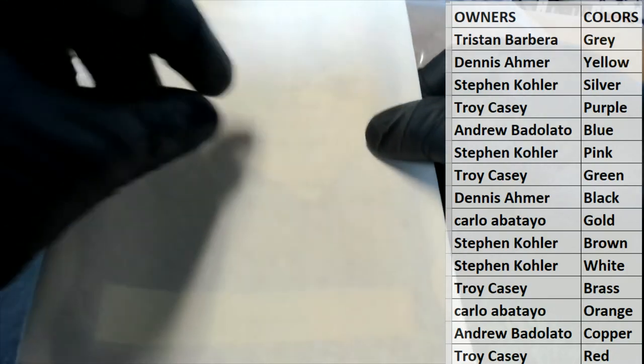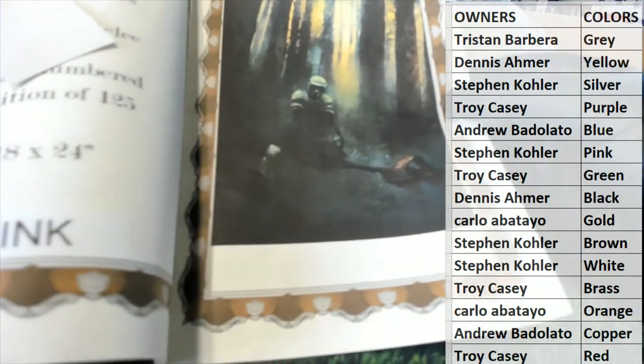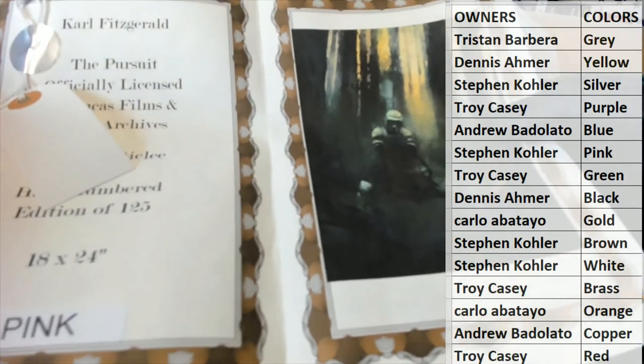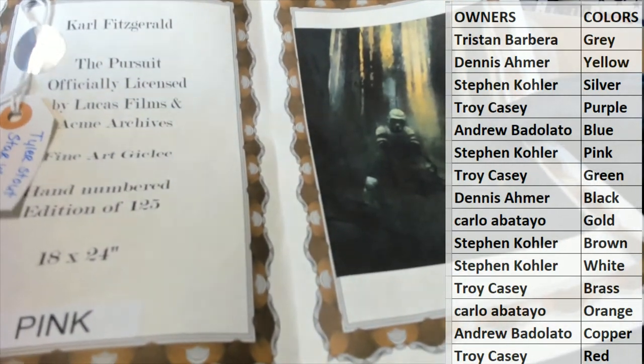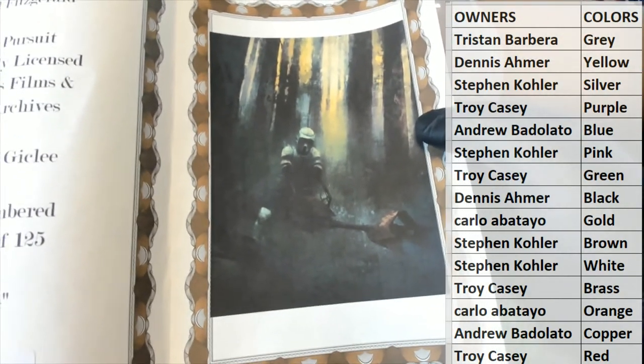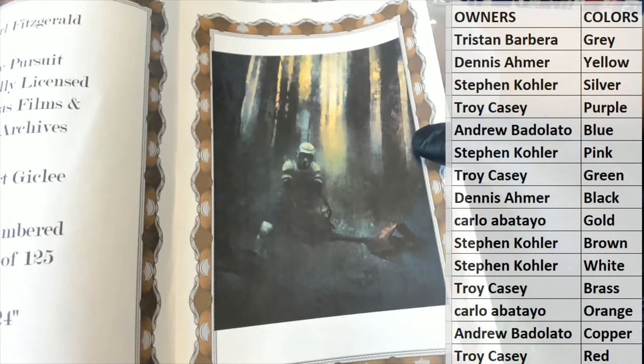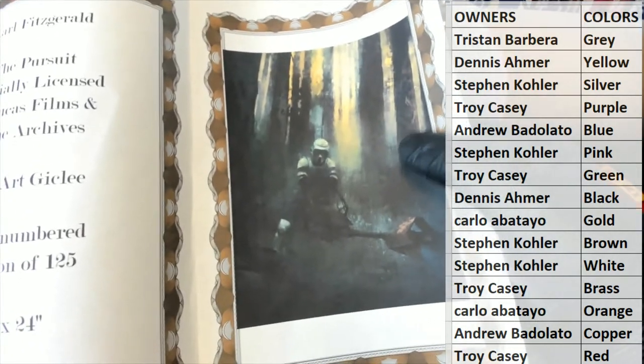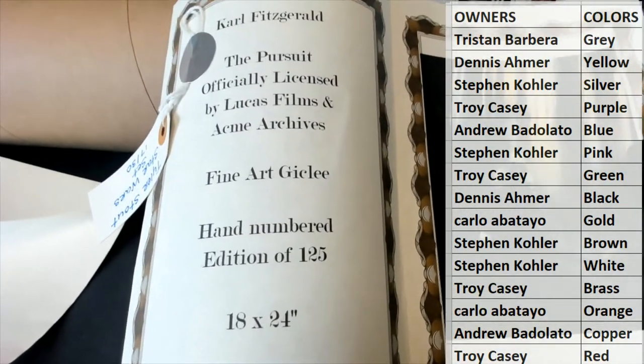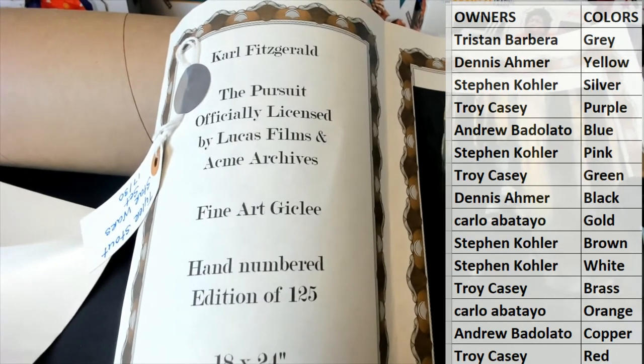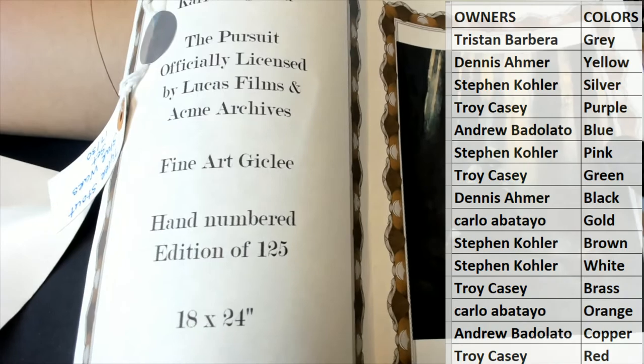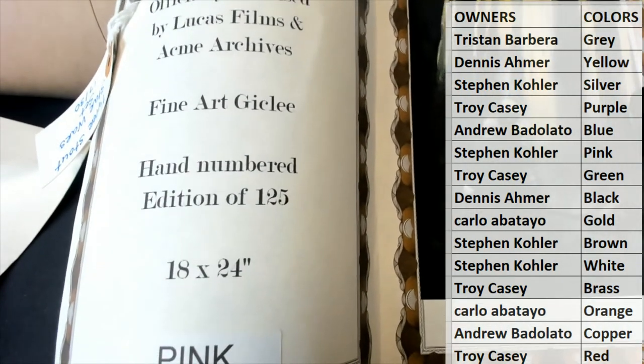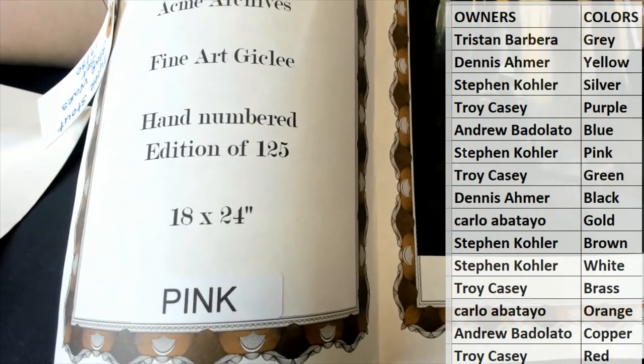Let's see what we got here. Now I can tell you guys, I've seen this one before - it's a pretty awesome poster of the Stormtrooper in the woods of Endor. Karl Fitzgerald, The Pursuit, officially licensed by Lucas Films, Acme Archives fine art, Giclée, 18 by 24, numbered to 125. Nice, pink is the color.